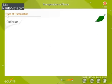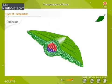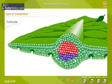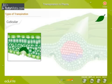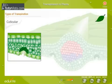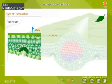Cuticular transpiration: This is the transpiration which takes place from the leaf surface. Leaves are covered by a waxy layer of cuticle. The cuticle actually helps the leaf to reduce the amount of transpiration taking place.